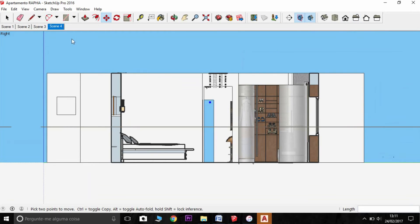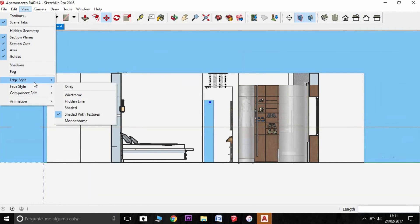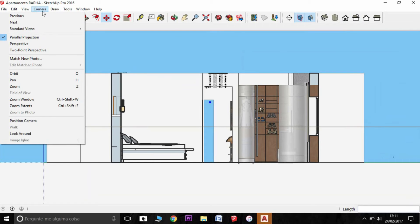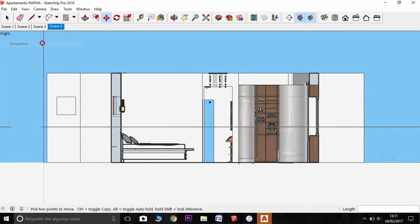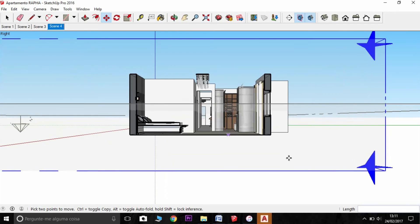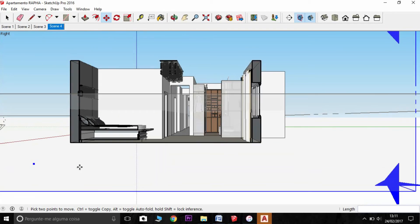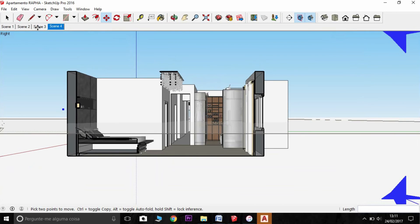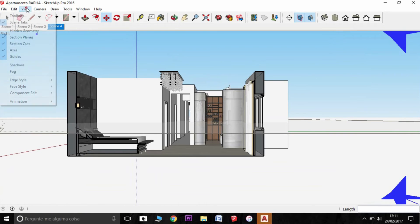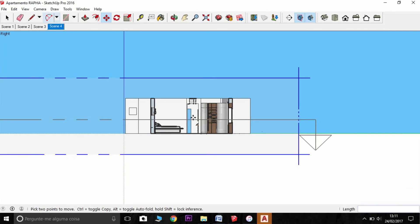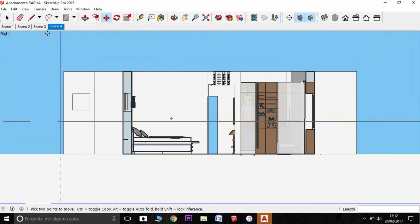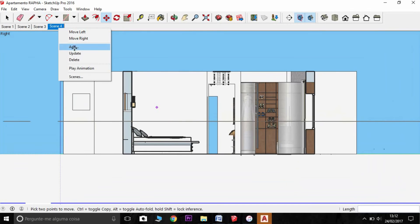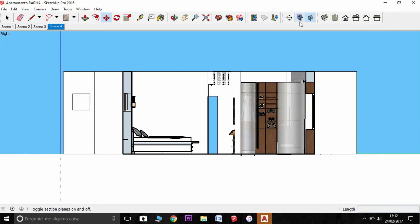And also to export, you need to have the camera as a parallel projection. If you are going to export in perspective, we don't want that. So you need to put in parallel projection. And I'm going to update here my scene.